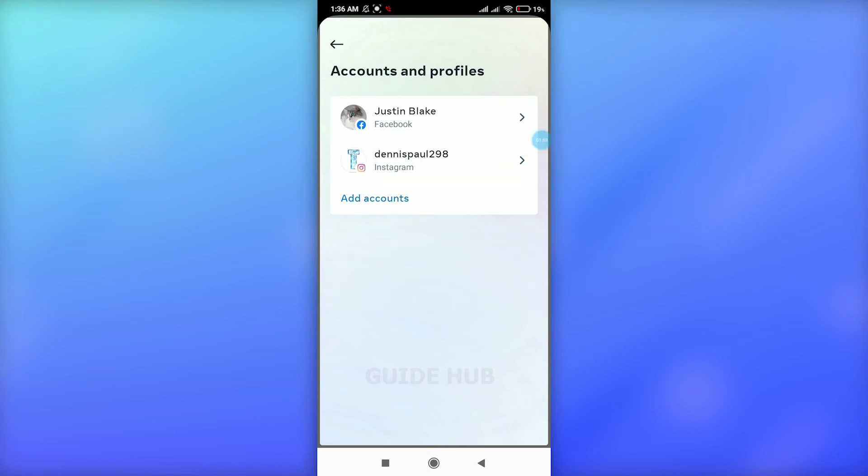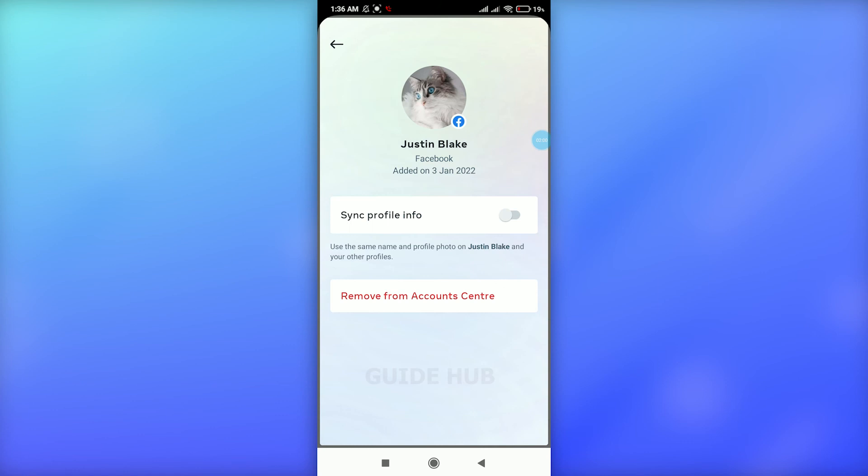To unlink it, tap on your Facebook account. At the bottom, you'll see the option 'Remove from Account Center.' Click on this option and press Continue.